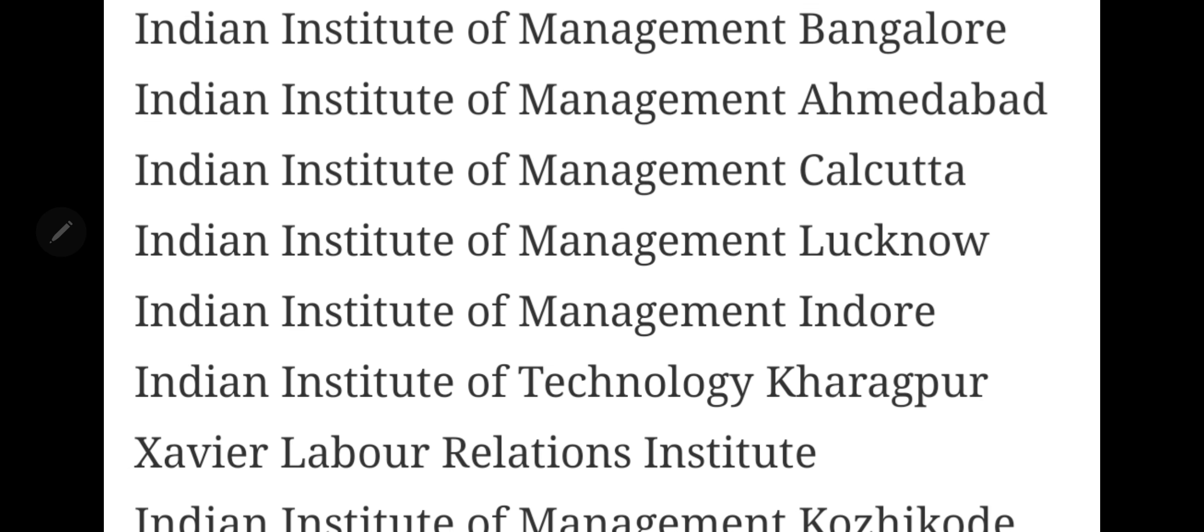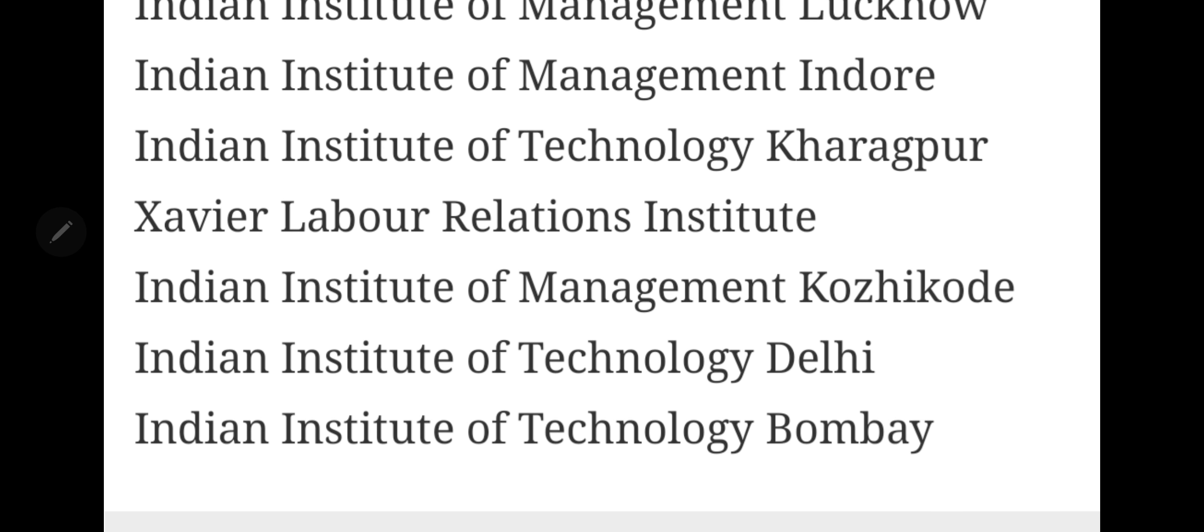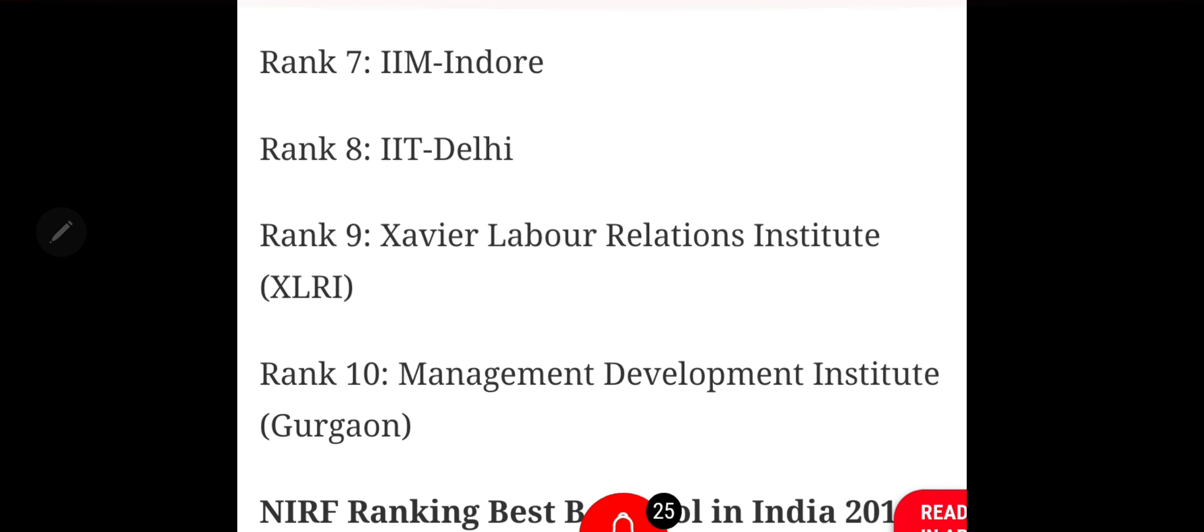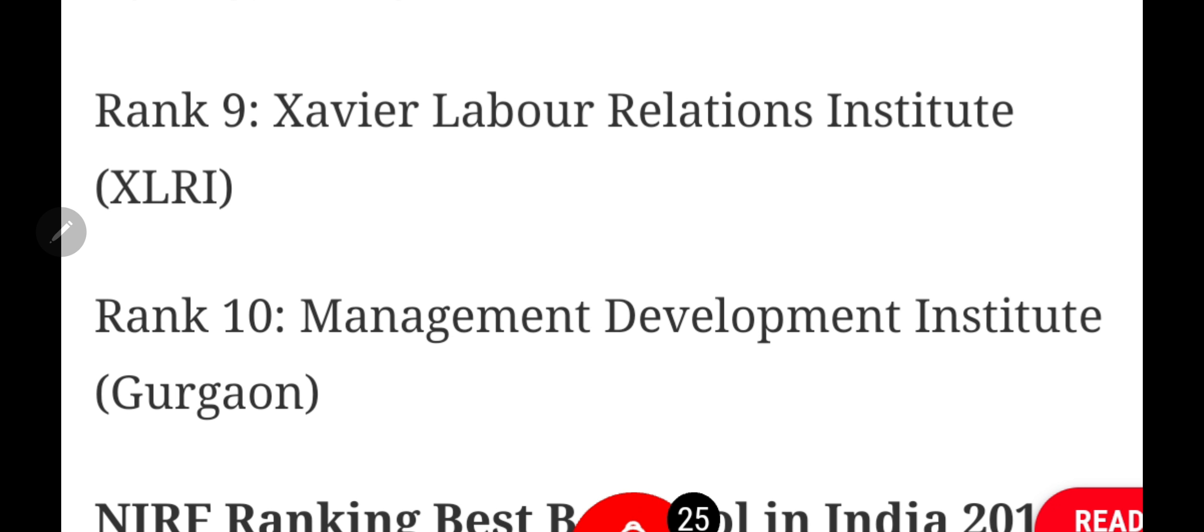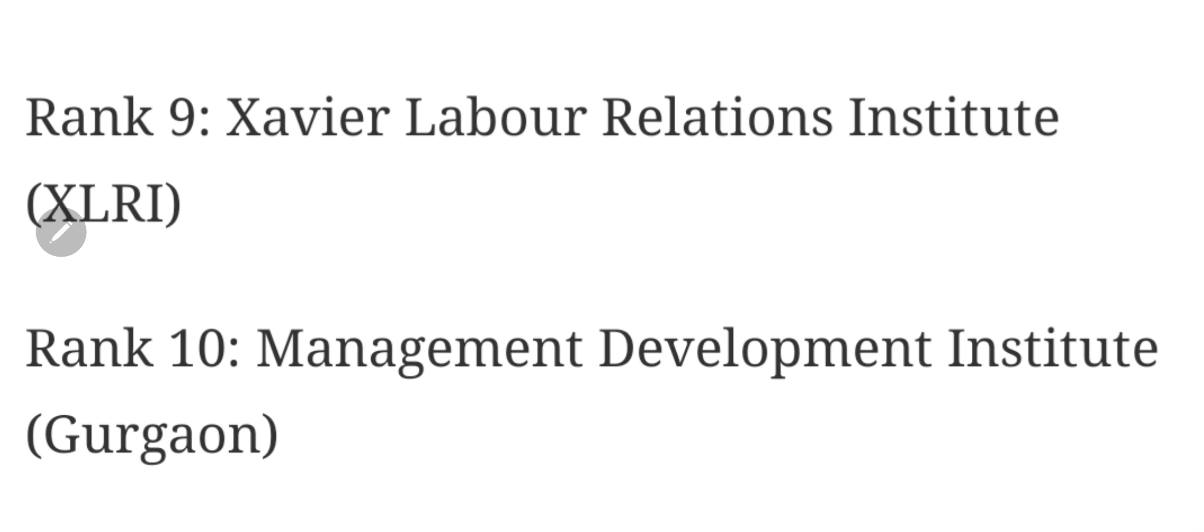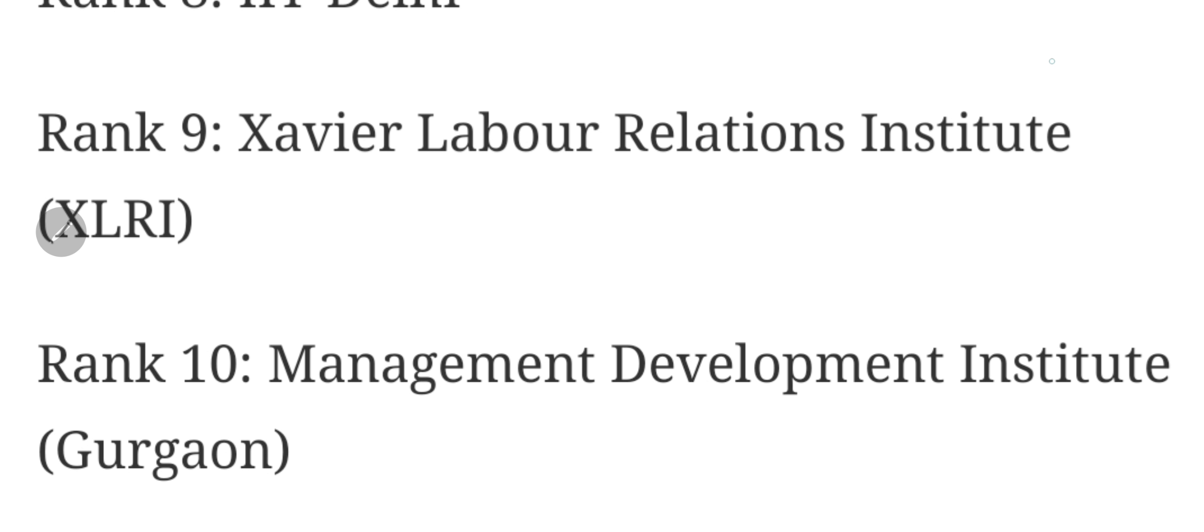If I look at the ranking this year, MDI have made it into the top 10 ranks. At number 10 we have MDI college and number 9 we have XLRI.